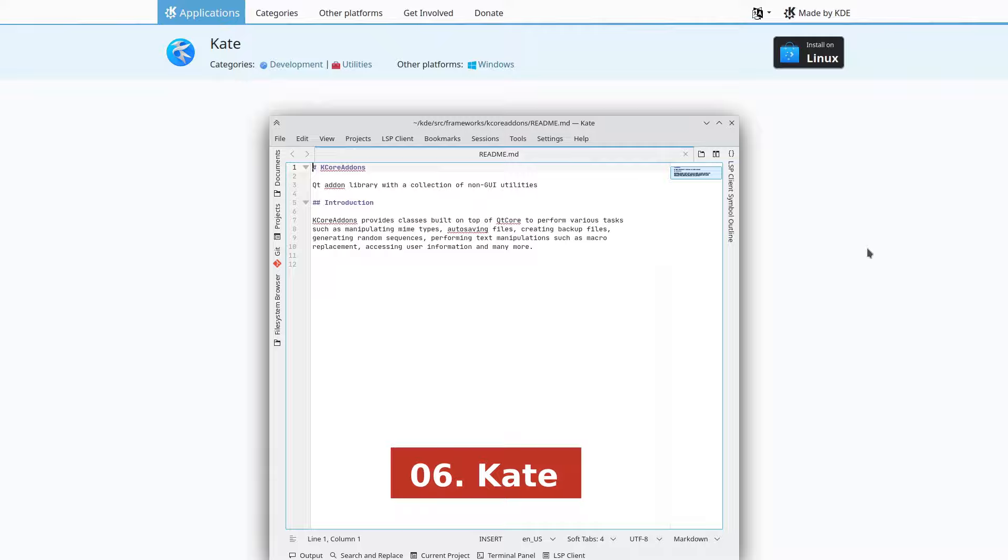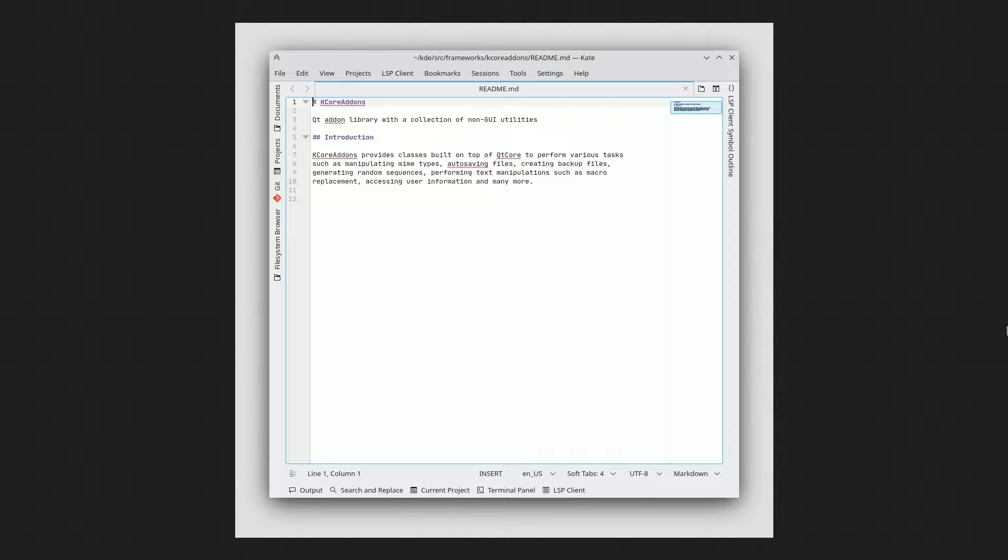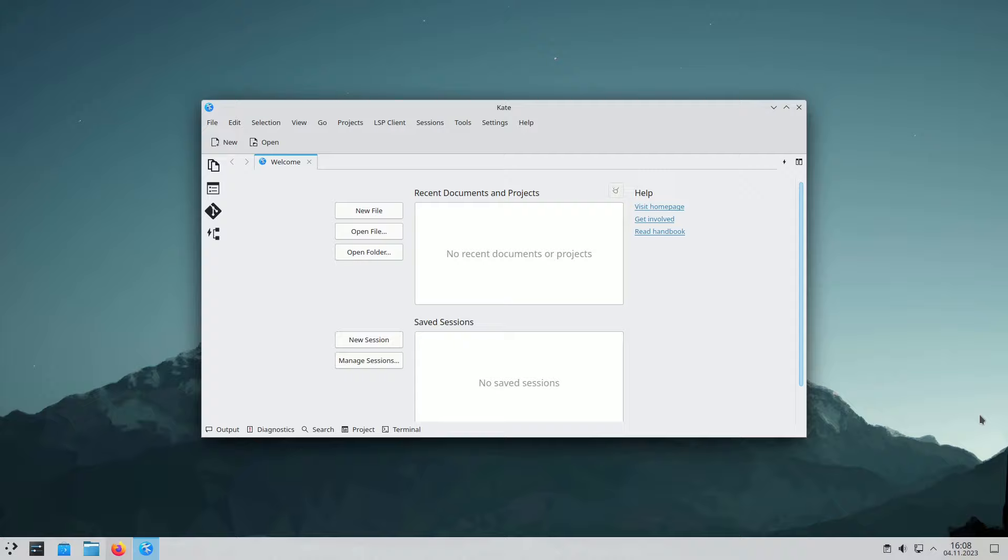KDE is a versatile, open-source text editor known for its advanced features and user-friendly interface. It supports over 300 languages, features customizable shortcuts, code and text folding, spell checking, and more, making it ideal for all text file editing needs.